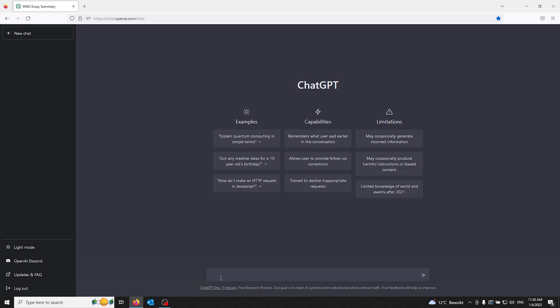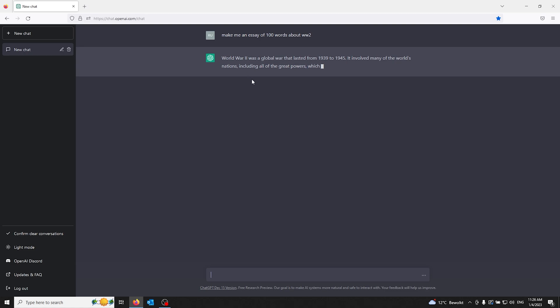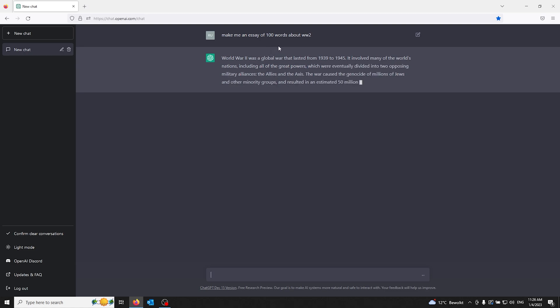Make me an essay of 100 words about World War II, and there ChatGPT goes, making you an essay of 100 words. Now you can make it as specific as you want. You can even add names, dates, and everything in the question.